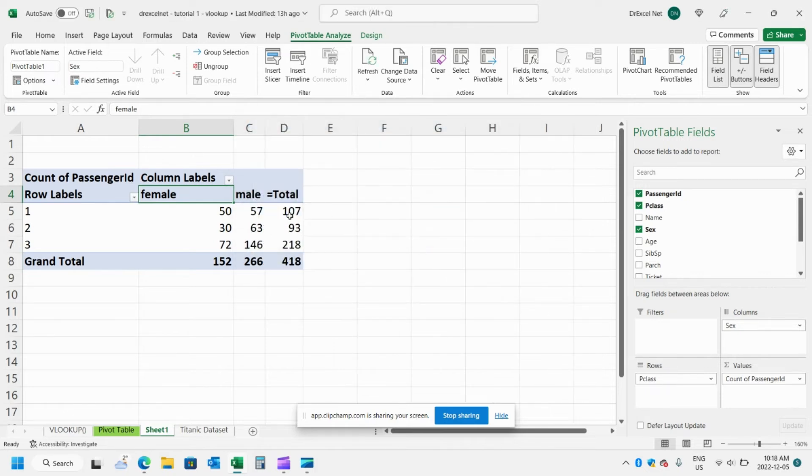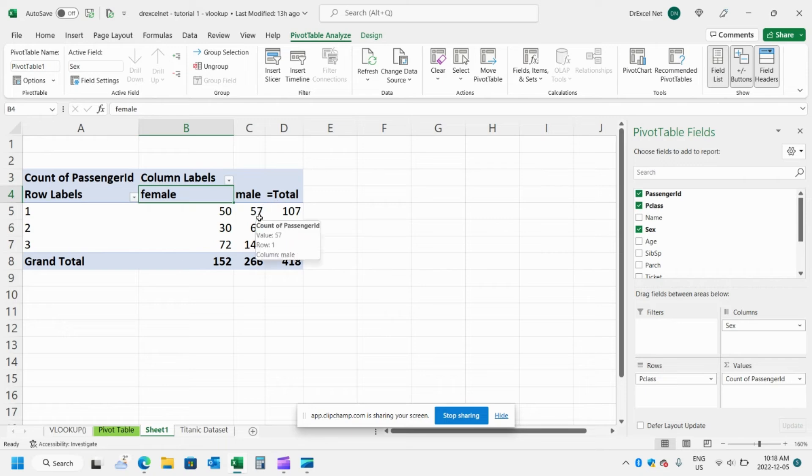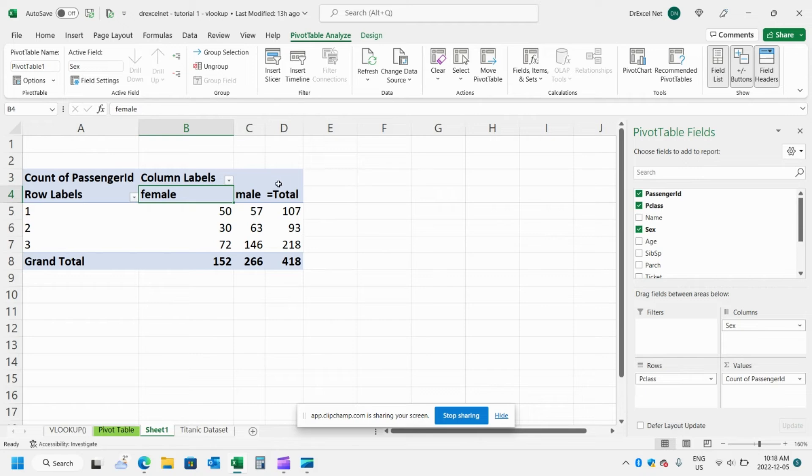And now you can see it's taking a total of female and male. So to take it a step further, what if we wanted to know the percentage female out of the total. Again we can create a calculated item for that.